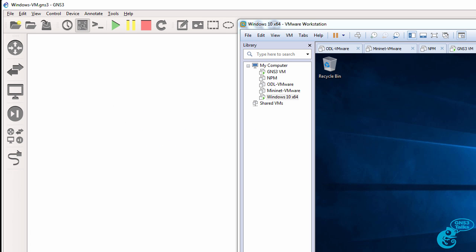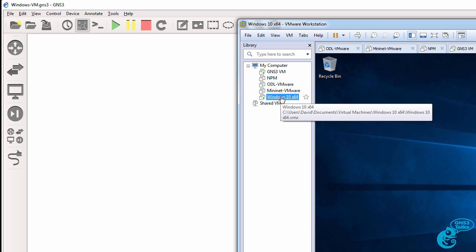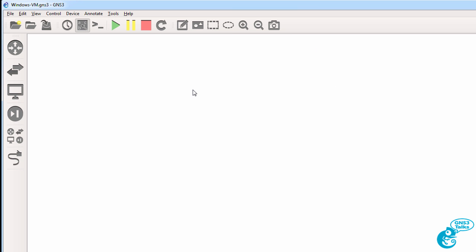In this video I'm going to demonstrate how to integrate a Windows VM, in other words a Windows virtual machine running in VMware with GNS3.